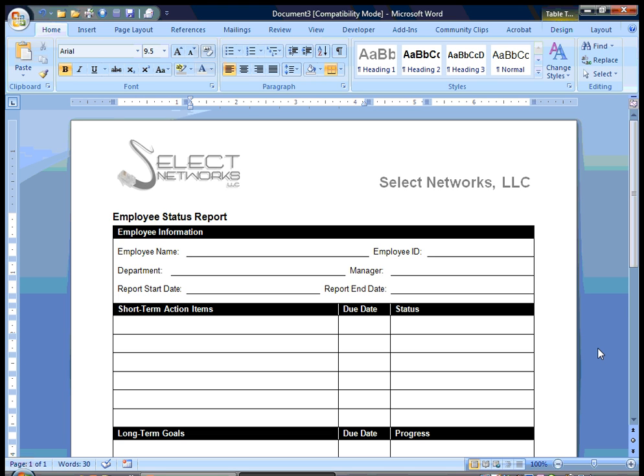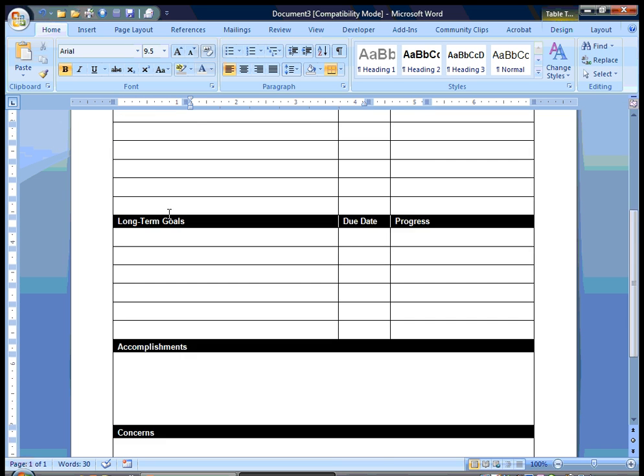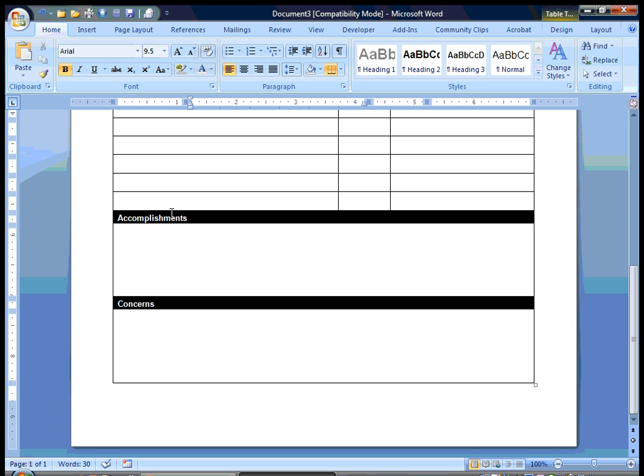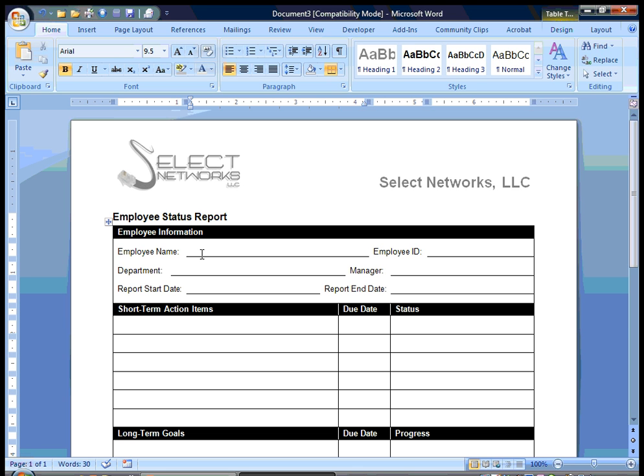It saves a lot of time when you have a document that you use over and over again and have to create new saves of that document. In this example, I'm going to be creating a template of an employee status report. You want to already create your document just like you normally would in Word and have it to where your information is ready to input.